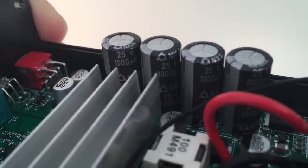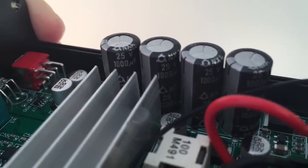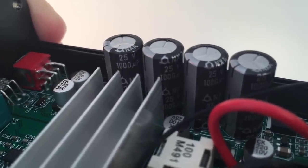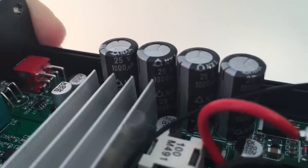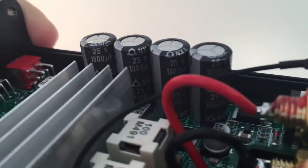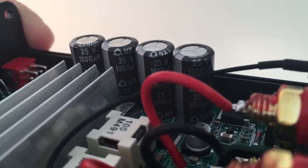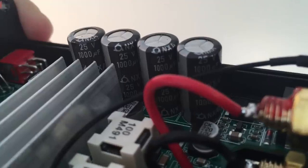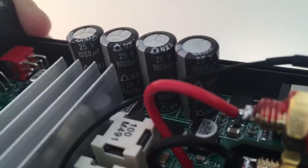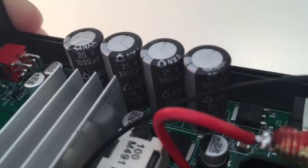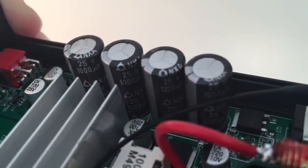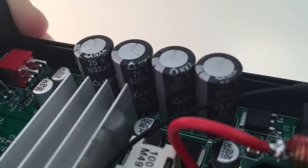Usually the larger the capacitor the more charge is available for the amplifier when it needs it. In this case it seems that the designer of this amplifier used 1000uF 25v capacitors from Sam Young.